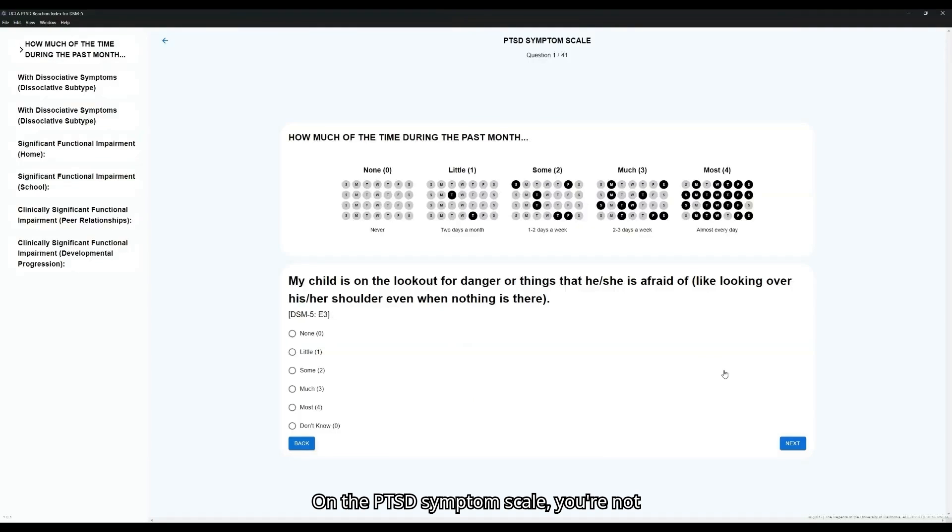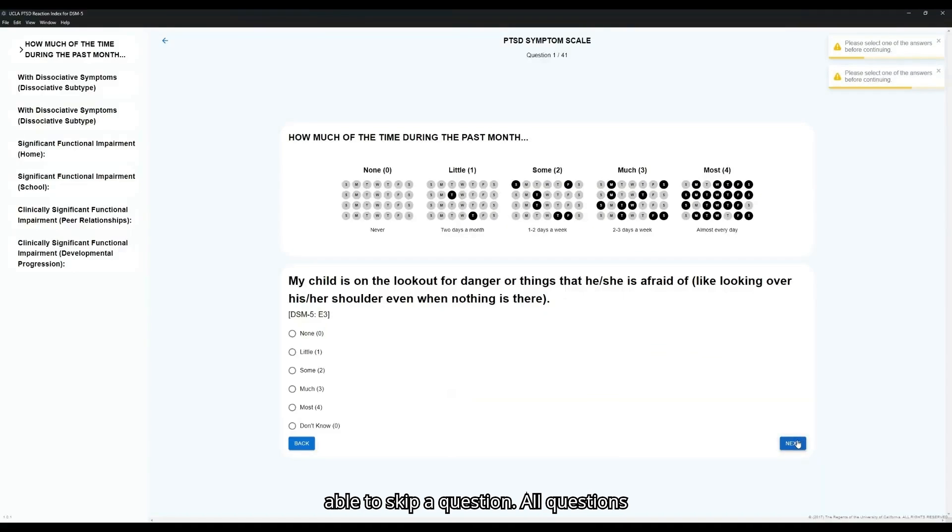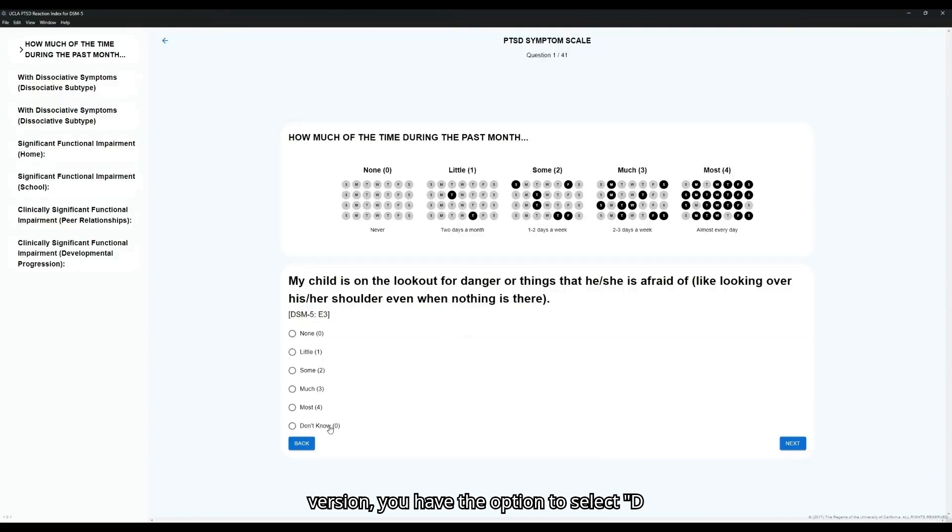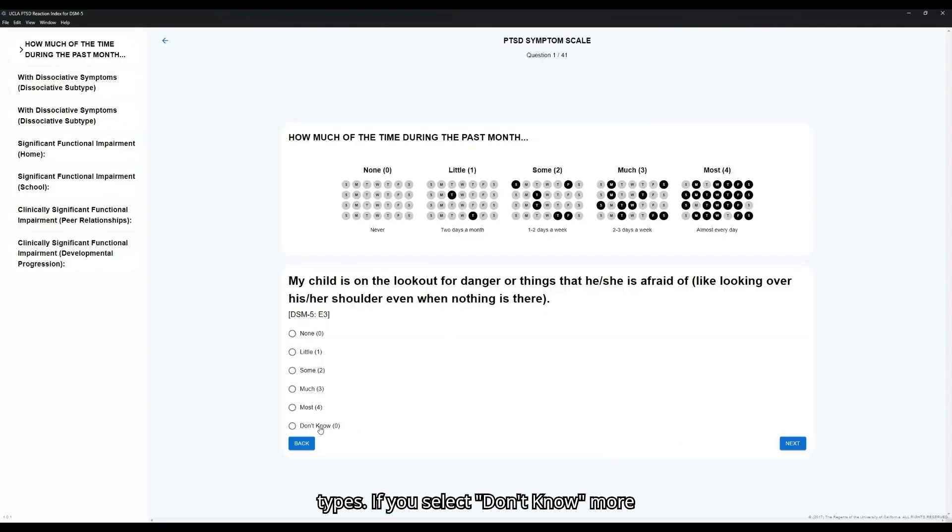On the PTSD Symptom Scale, you're not able to skip a question. All questions must be answered before continuing. Additionally, for the Parent-Caregiver version, you have the option to select Don't Know for any of these symptom types.